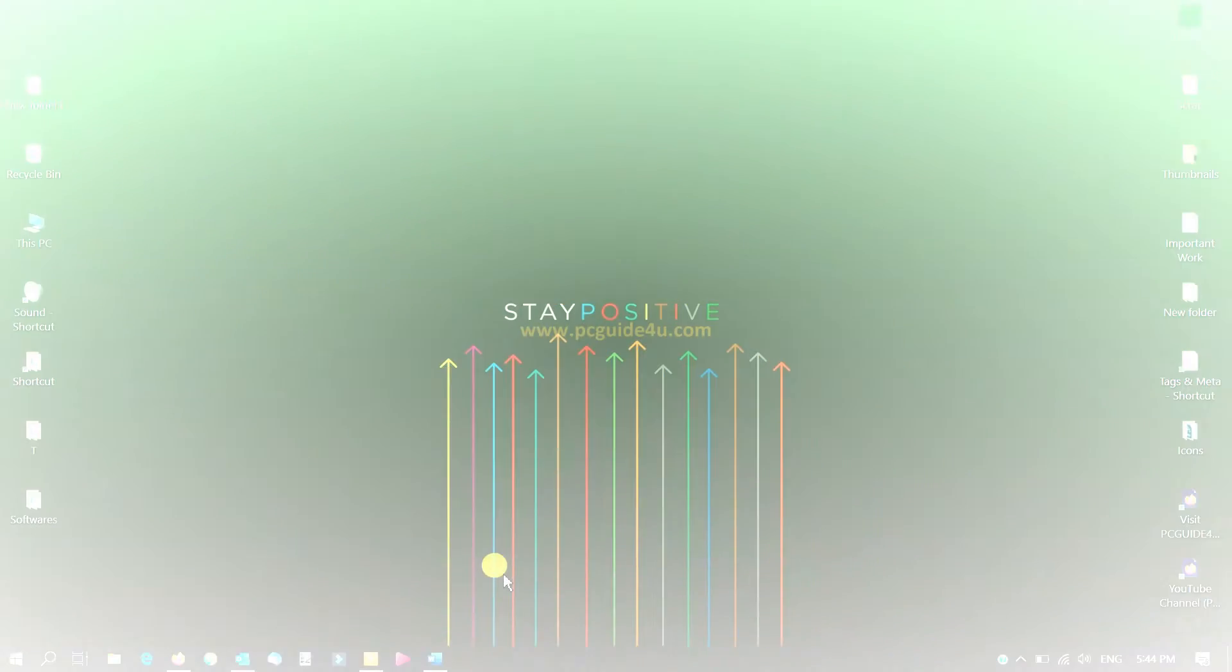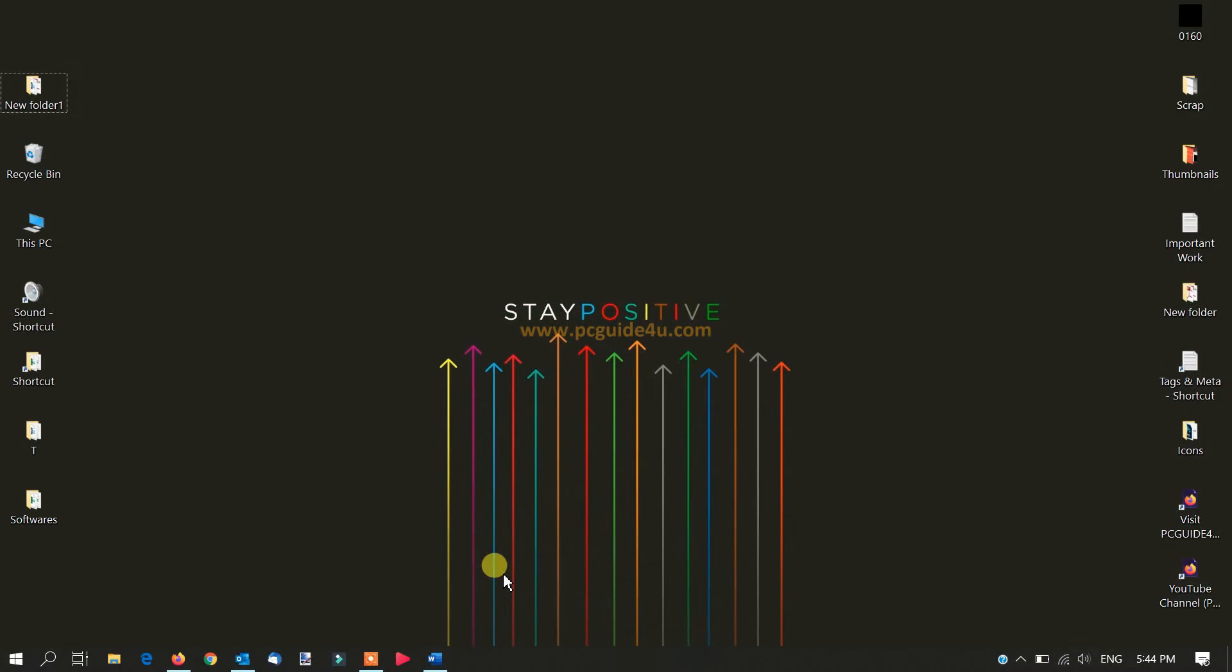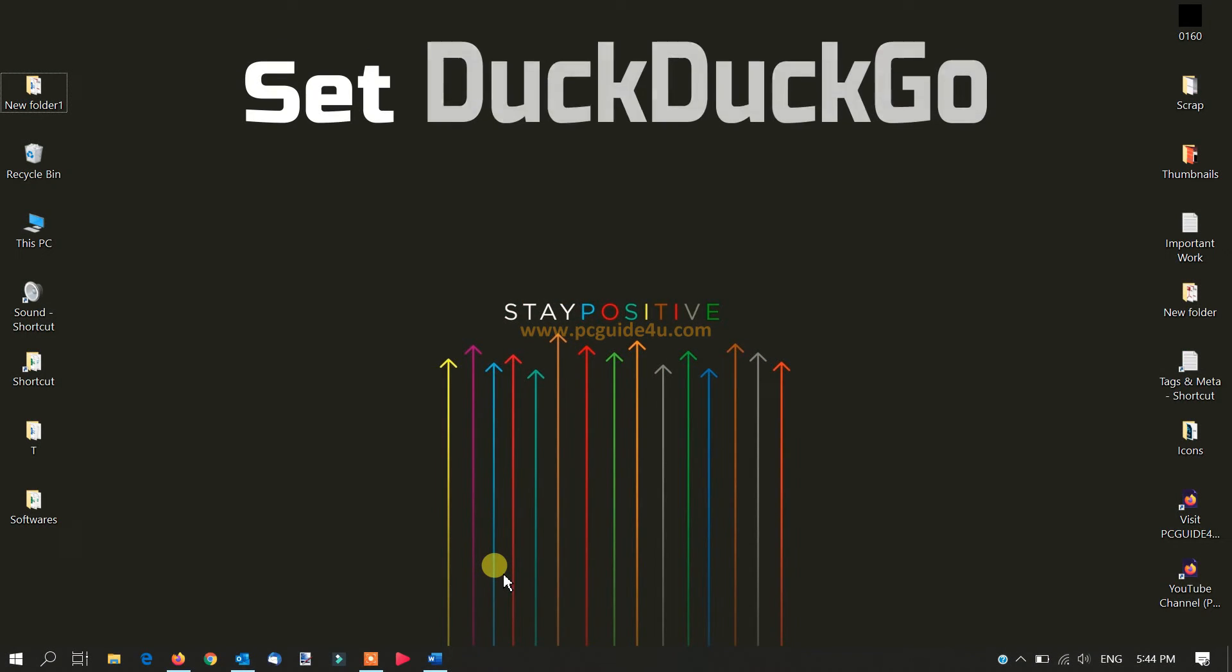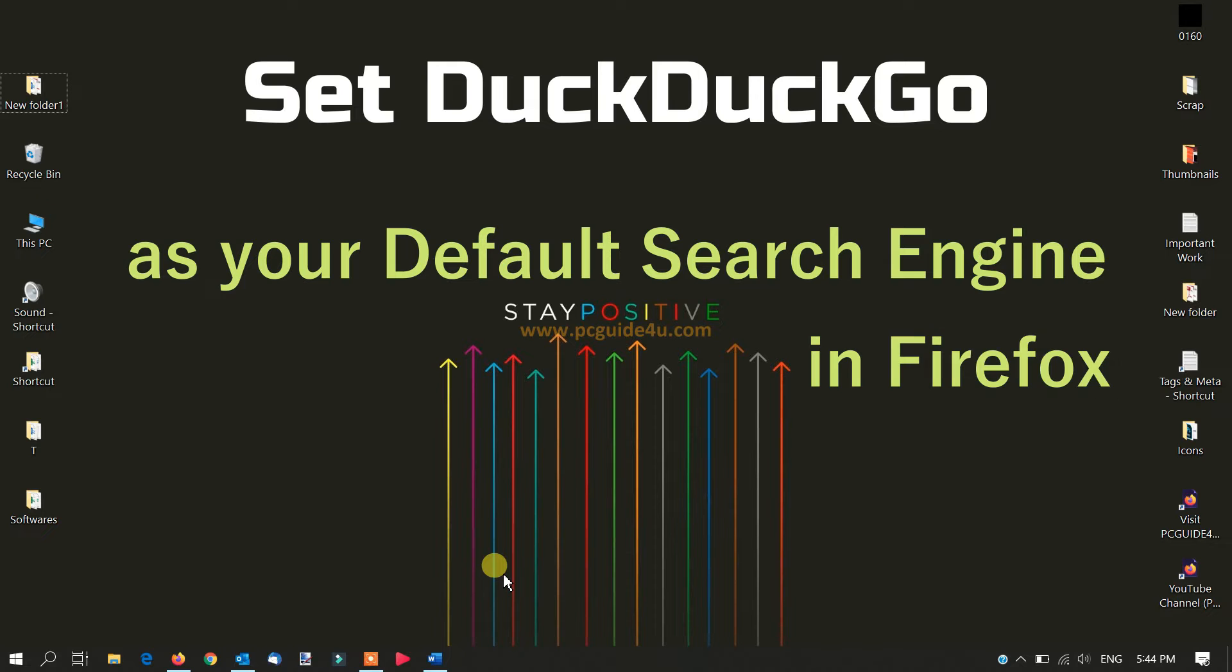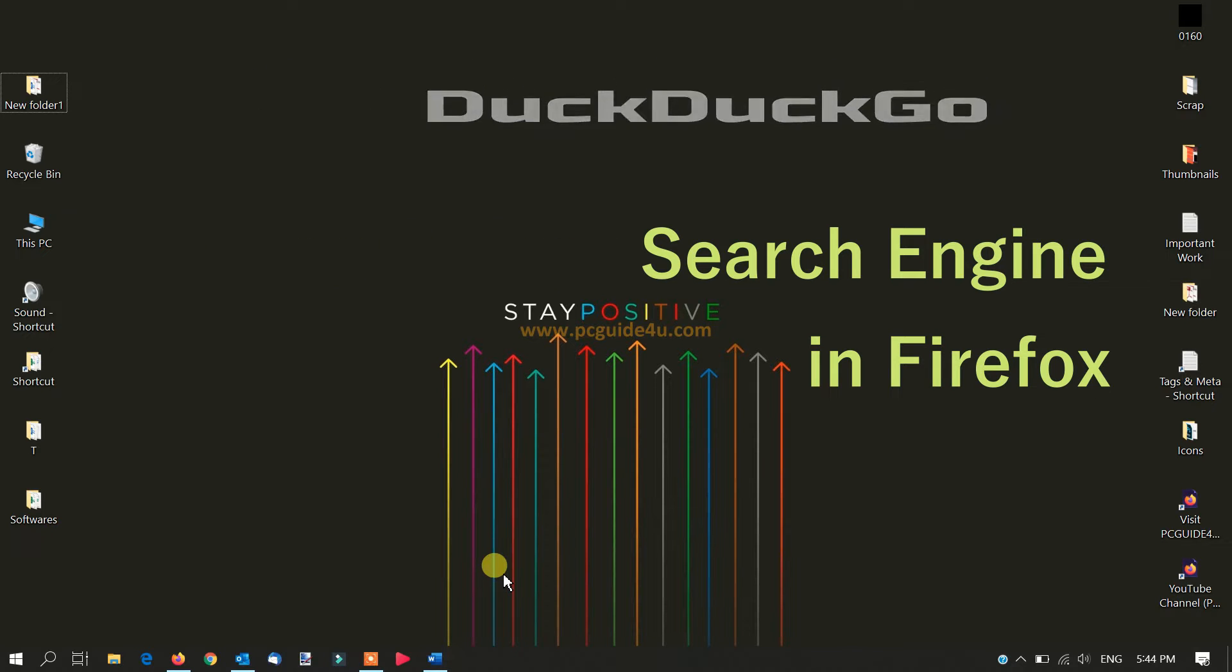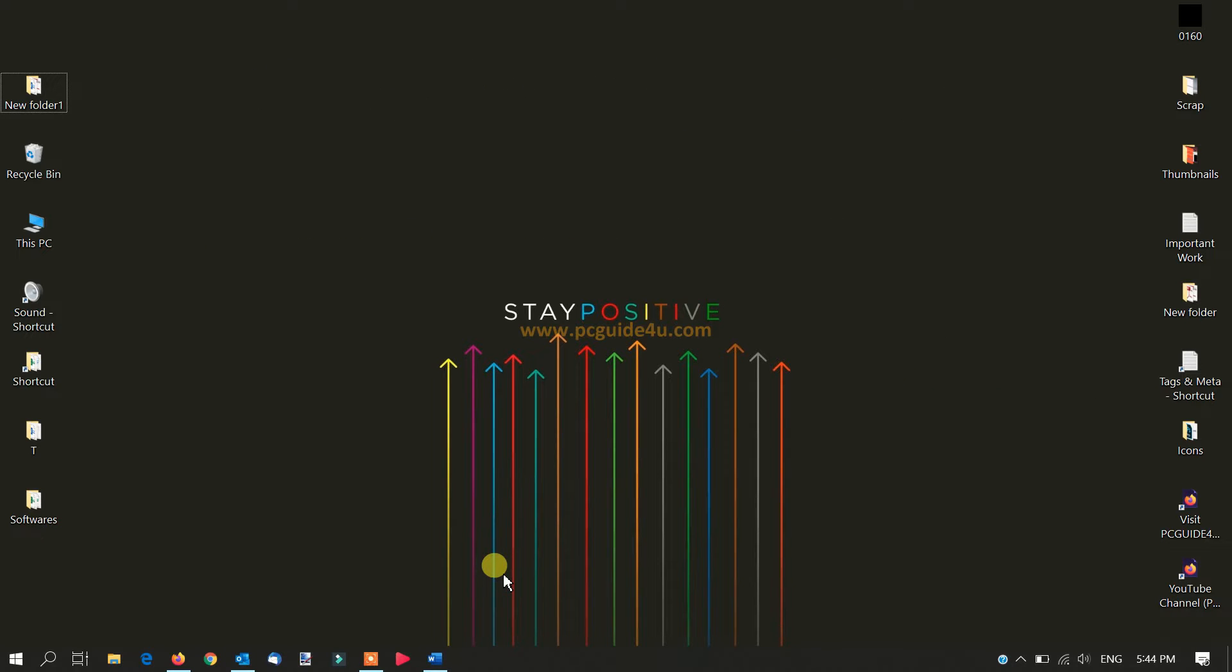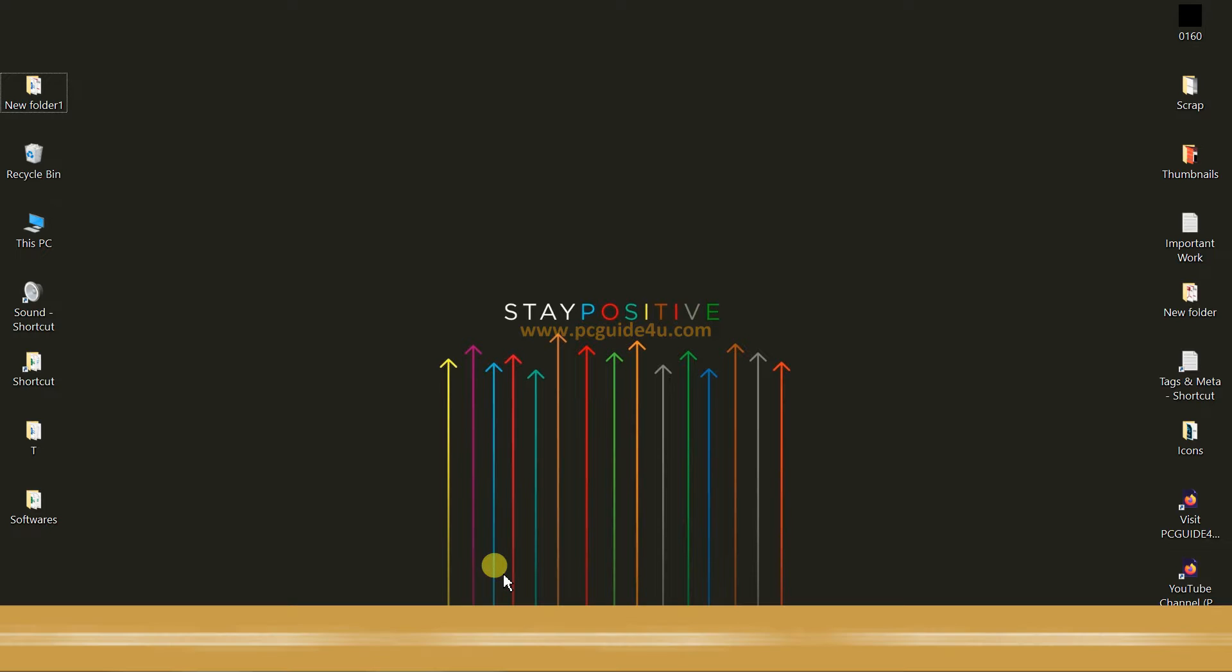This video will show you how to change your default search engine in Firefox to DuckDuckGo. There are many search engines like Google, Bing, AOL, DuckDuckGo, and others. This tutorial will demonstrate how to make DuckDuckGo your default search engine in Firefox.